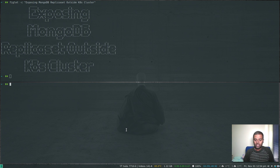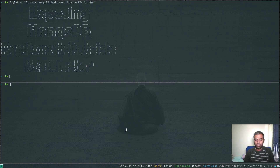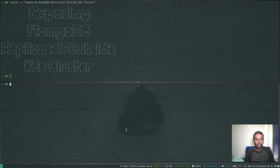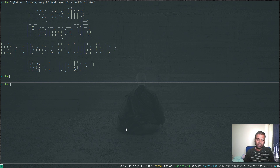In our previous video, we saw how to deploy a MongoDB replica set inside the Kubernetes cluster as a stateful set with persistent volumes. We also tested by running a Mongo pod and accessing it within the cluster. Accessing it from outside the cluster requires exposing it as a service — one option is exposing it as a load balancer.